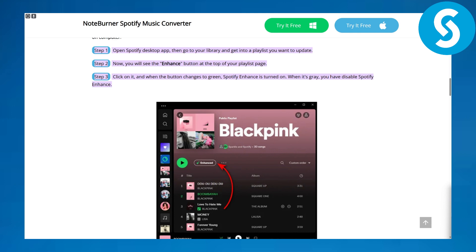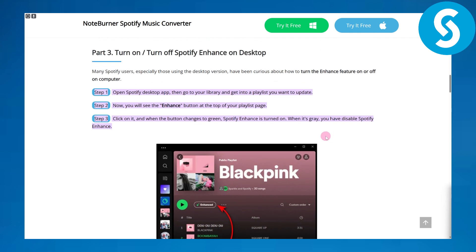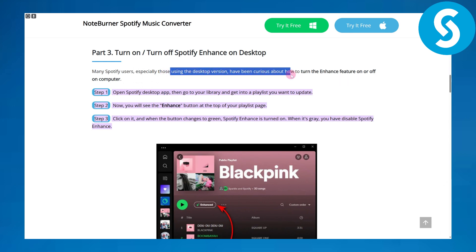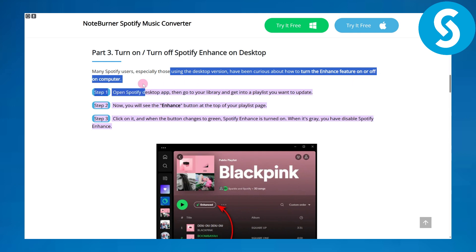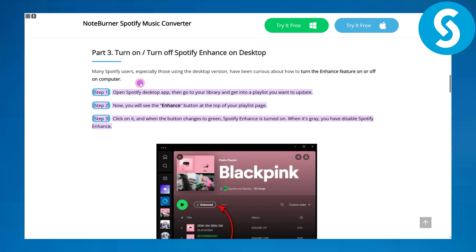So, talking about how to turn off Enhance on Spotify, we have a couple of steps you can follow. Many Spotify users, especially those using the desktop version, have been curious about how to turn the Enhance feature on or off on a computer. The step-by-step process is as follows. Step one is going to be opening your Spotify desktop app, going to your library, and getting into the playlist you want to update.